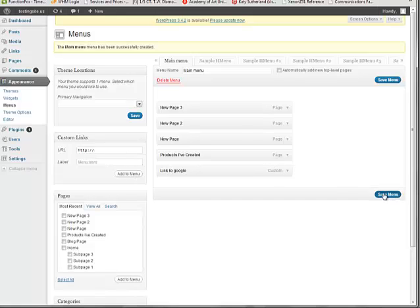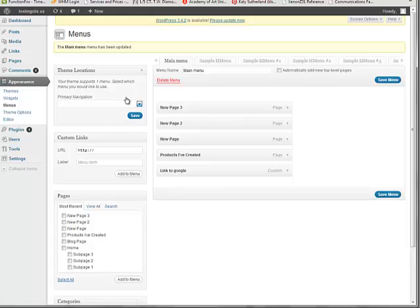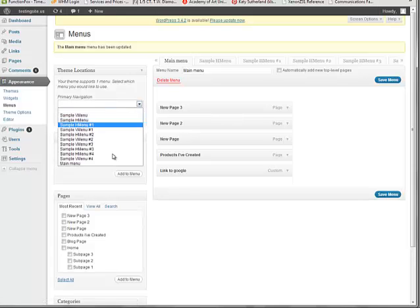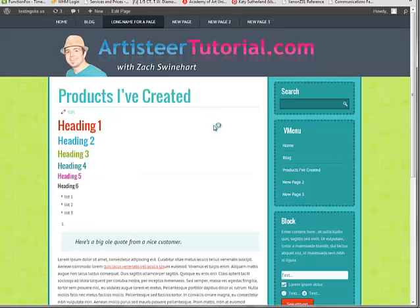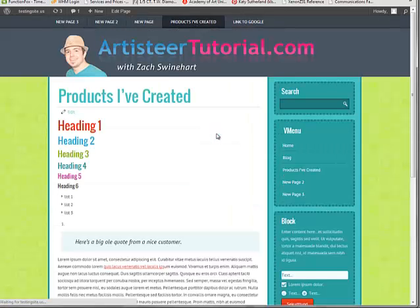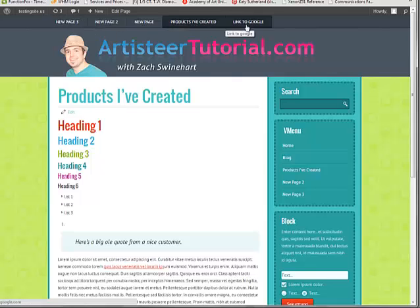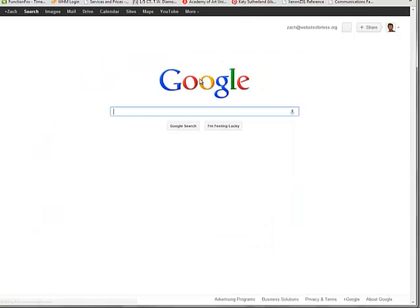And then if I click Save Menu, and then add it over here by clicking Main Menu and click Save again, we can now go to our website, and we see that we have this menu we just created with a link to Google.